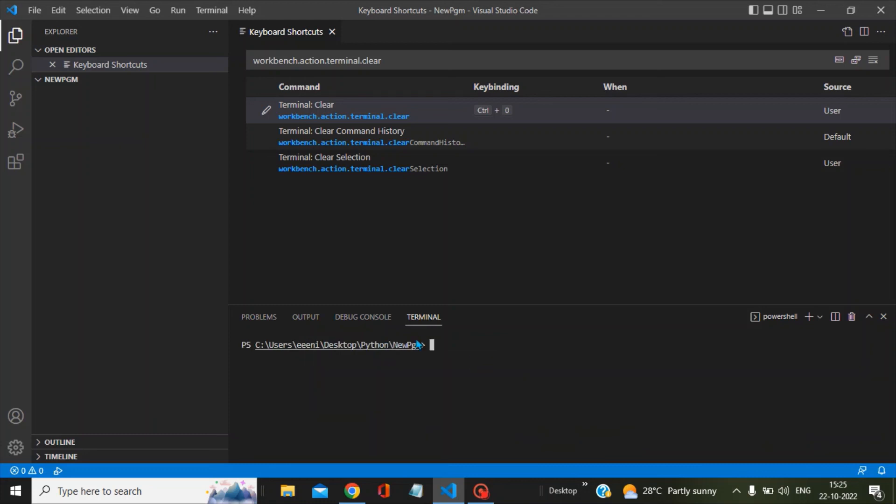the terminal has now refreshed. Thanks for watching this video. I hope this was helpful for you. Please like this video and subscribe to my channel. Have a nice day!